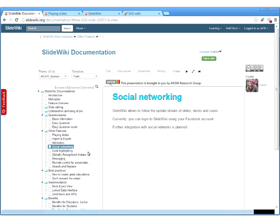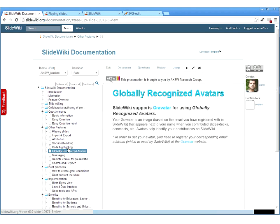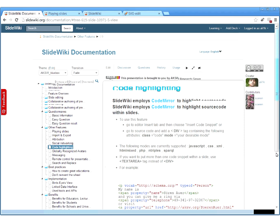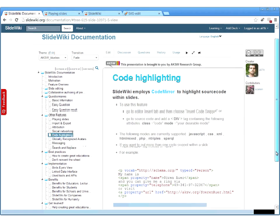We aim to integrate a social networking feature — currently under development. You can already connect SlideWiki with your Facebook account and share the presentations you created on social networks. We also integrated code highlighting using CodeMirror, a JavaScript library, which allows you to highlight different types of source code on slides — currently supporting JavaScript, CSS, and XML.